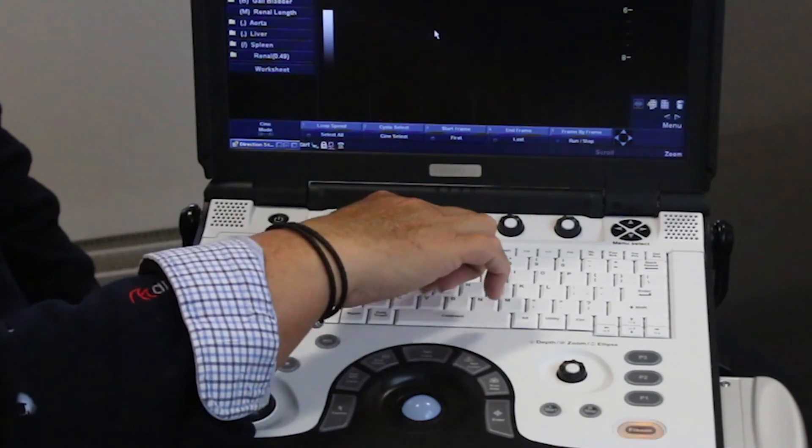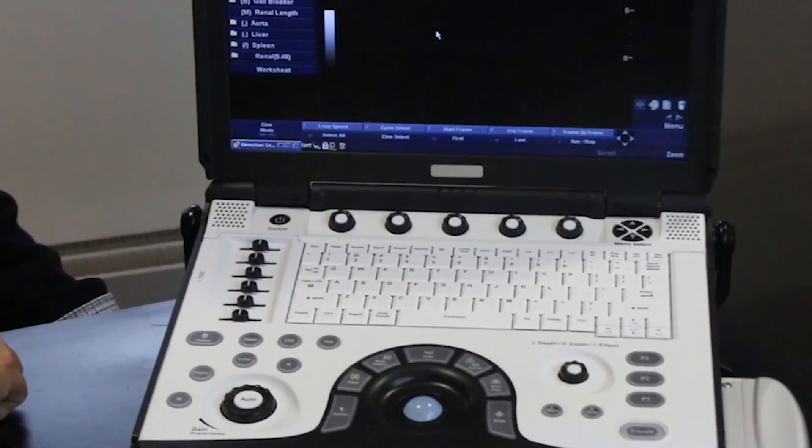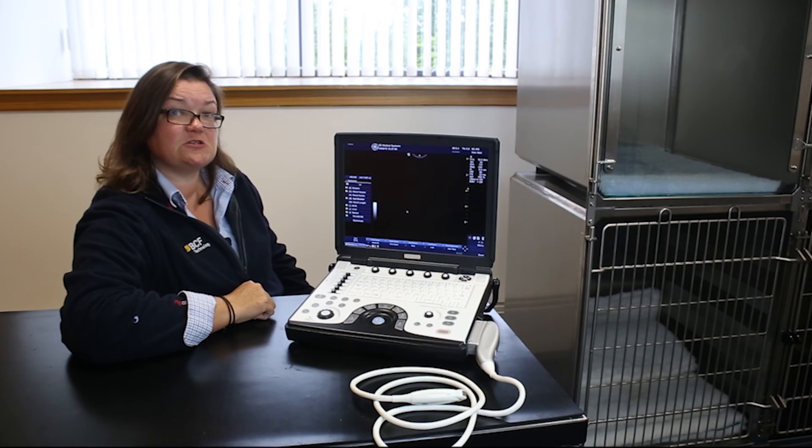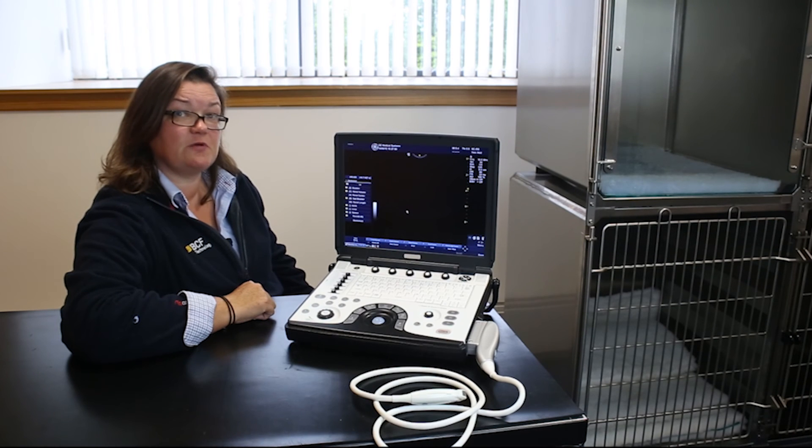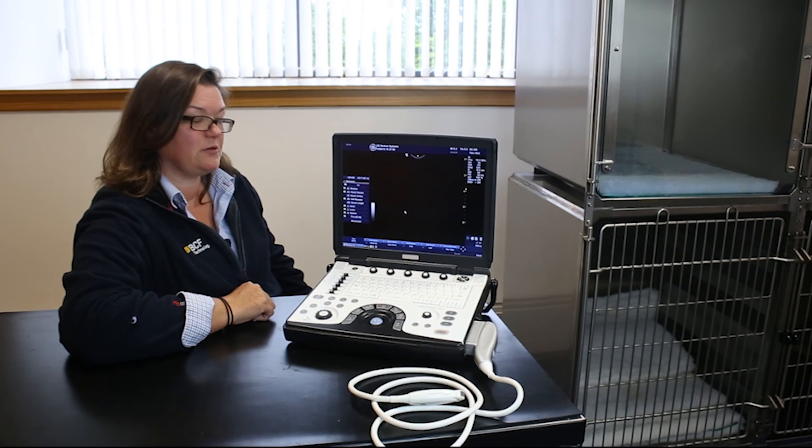These functions will all be brought into play by the function keys along the top of the alphanumeric keyboard if they're enabled on your machine.